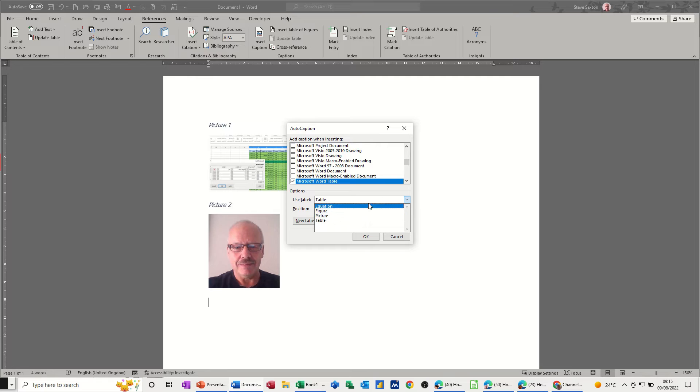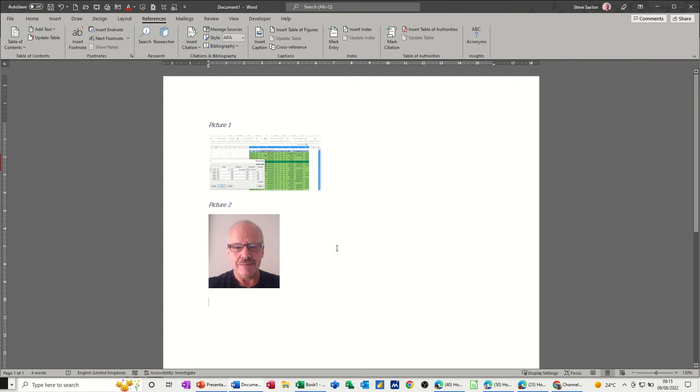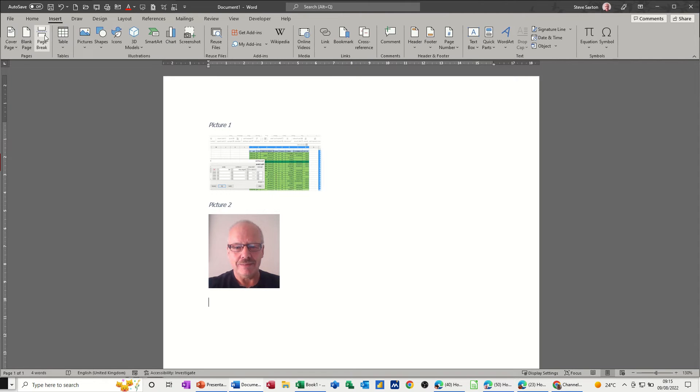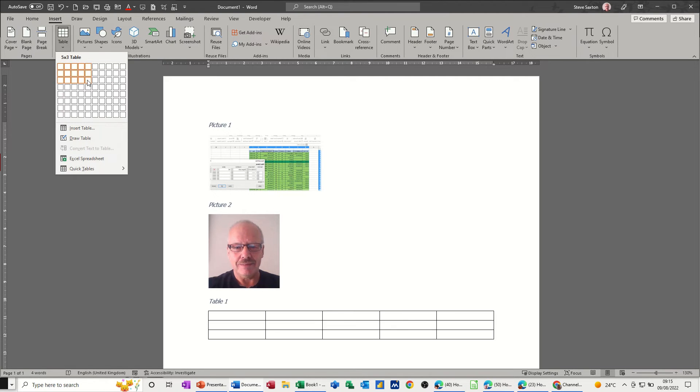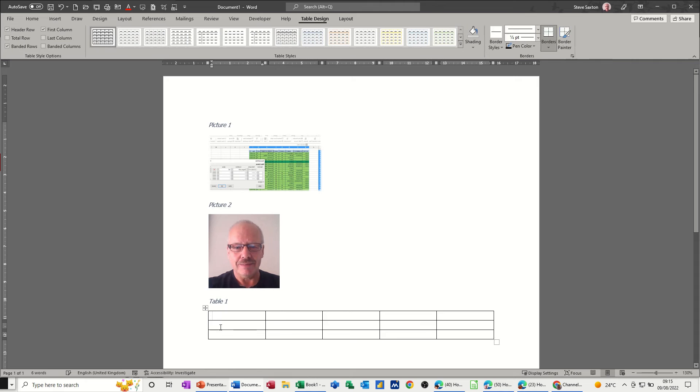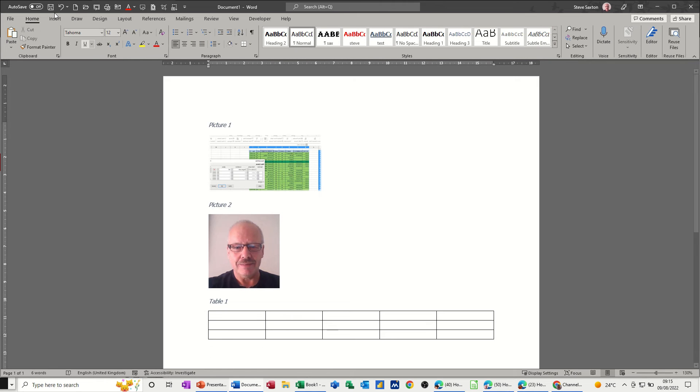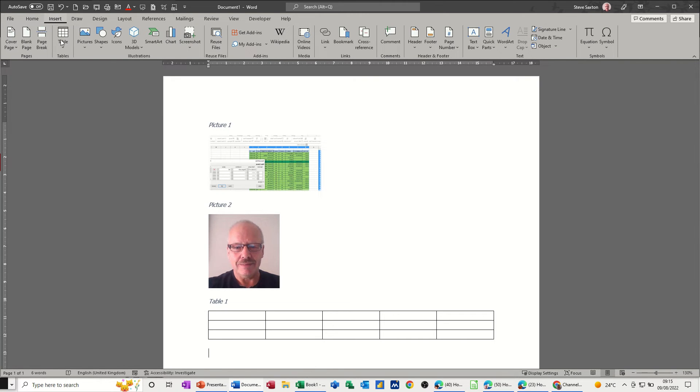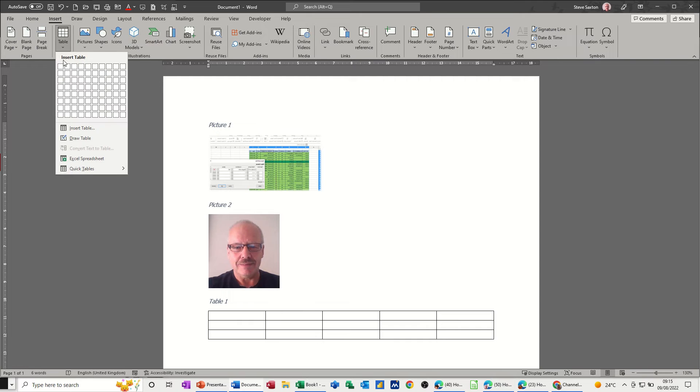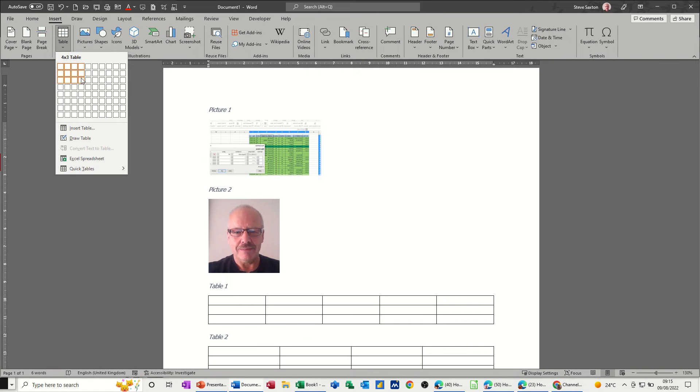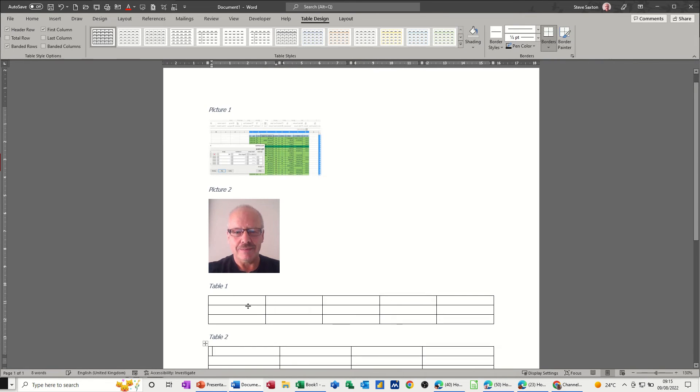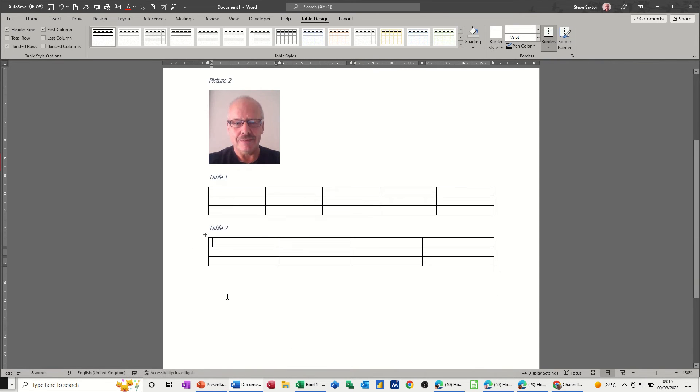Then if I just insert a table, just a blank table really, see it's got table one there. And I do one insert table and that's table two.